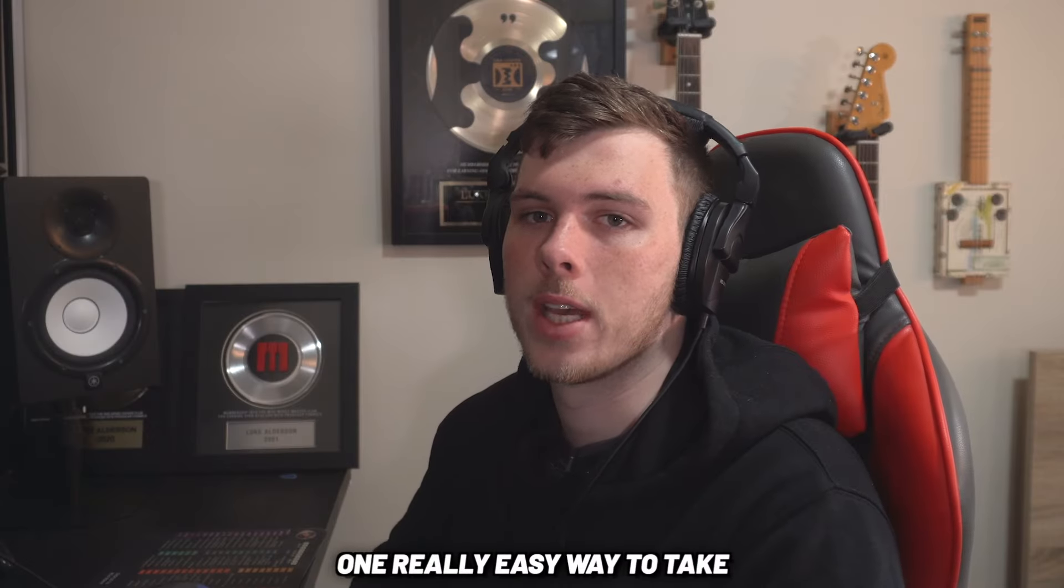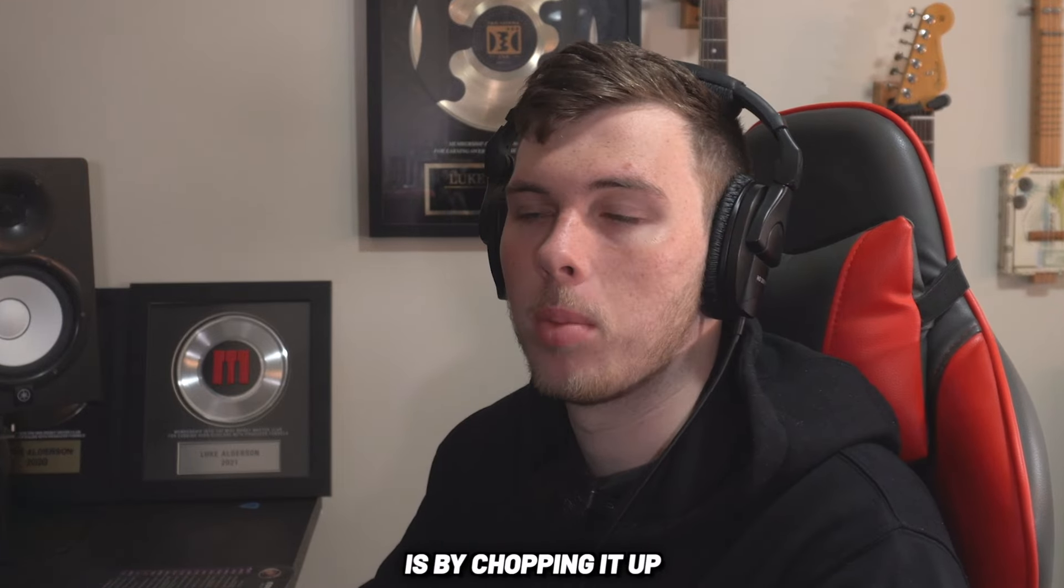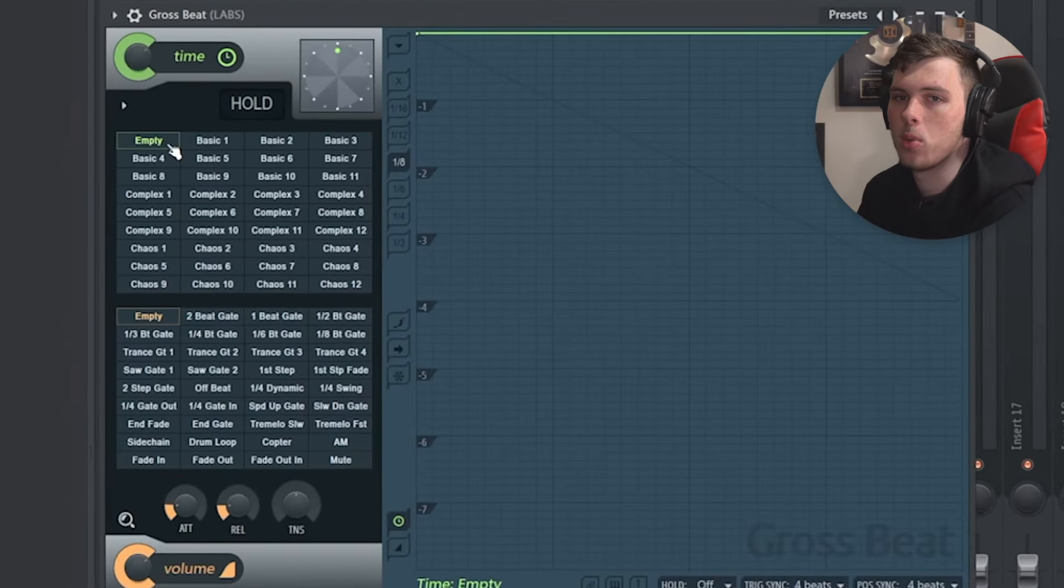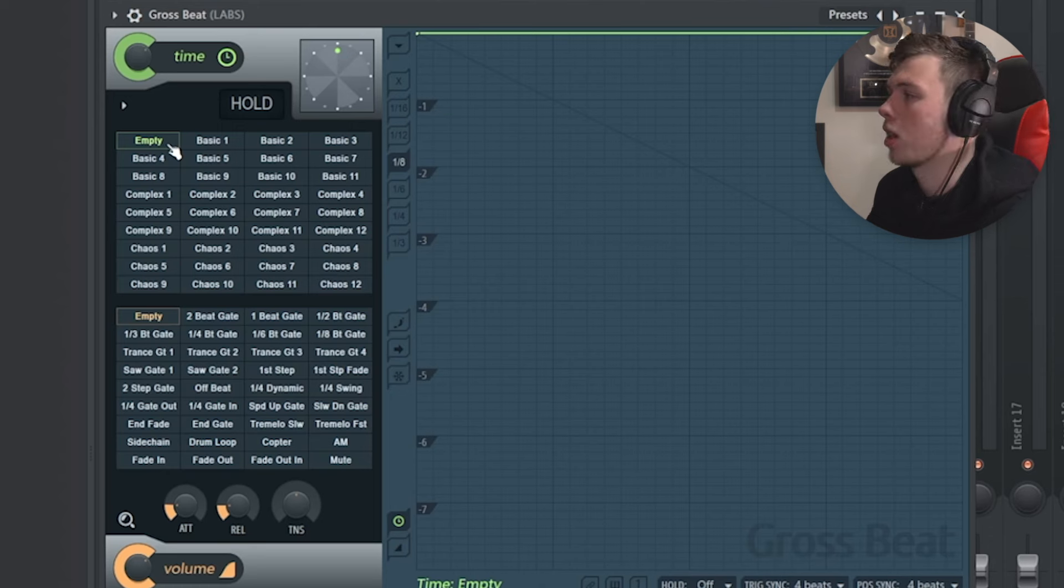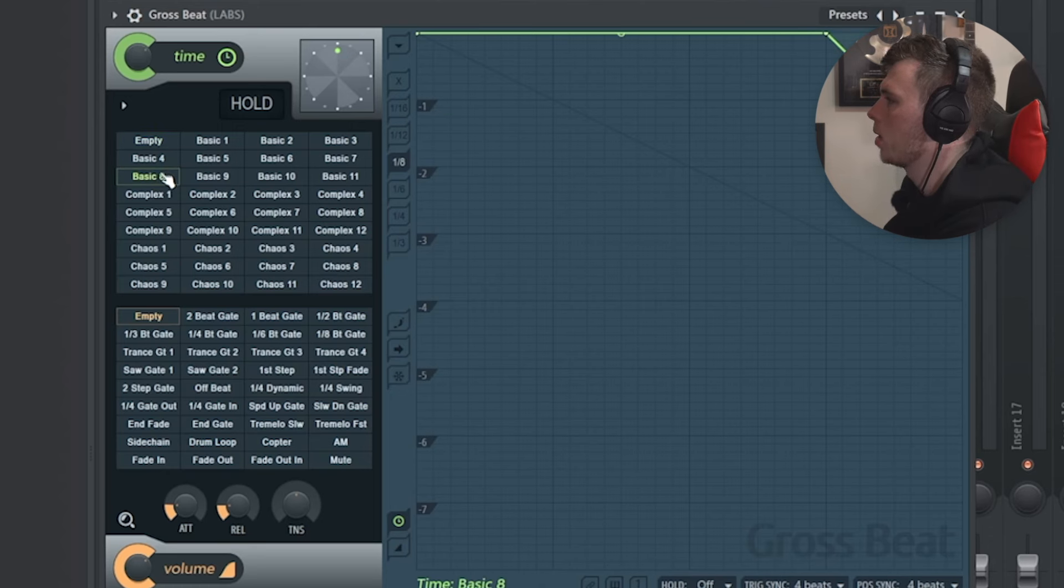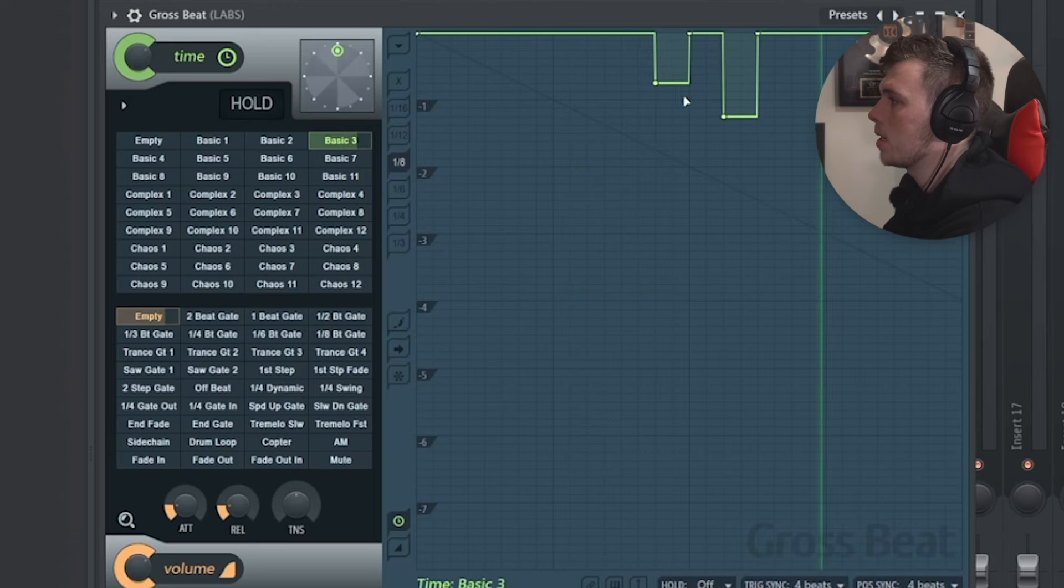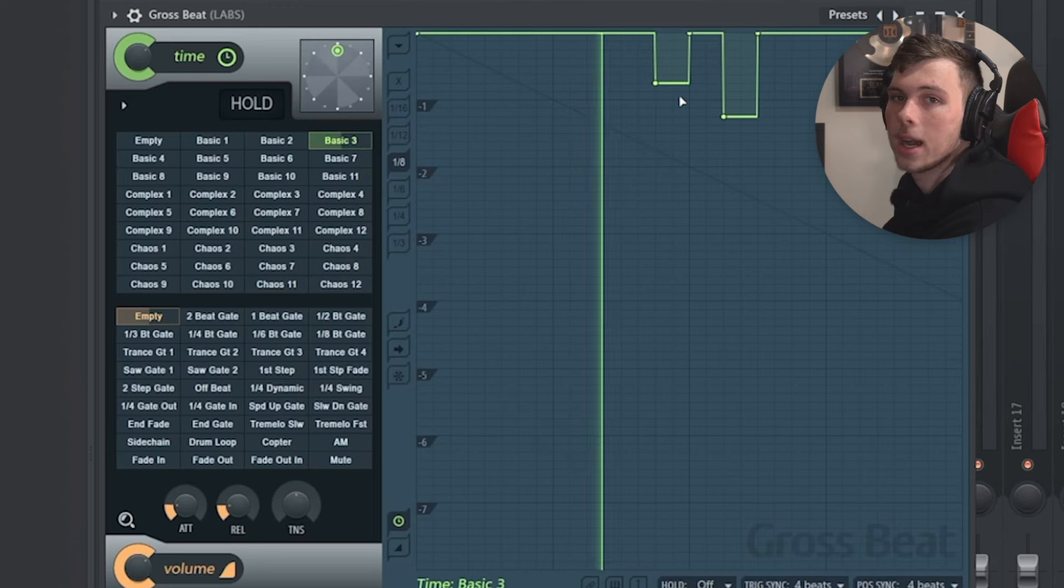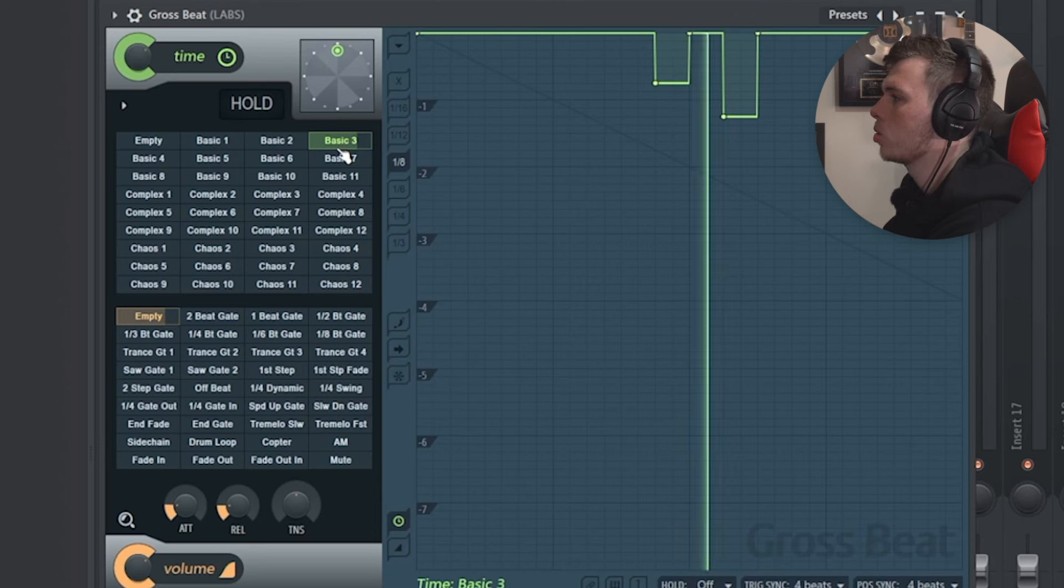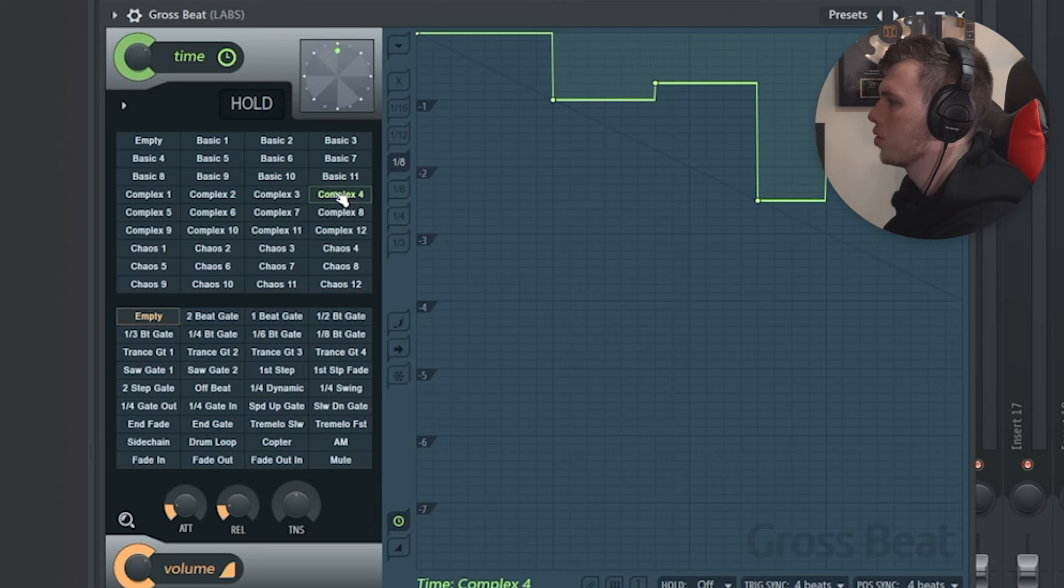One really easy way to take a chord progression and turn it into a melody is by chopping it up. And you can use plugins like Gross Beat, for example. You can use Slice X or you can chop it up manually. For example, I'm going to grab just like this basic one here. It just adds a bit of life to it. And these repeats here can essentially act as other different notes that are playing. So it's building a melody inside your chord progression.